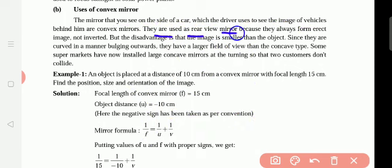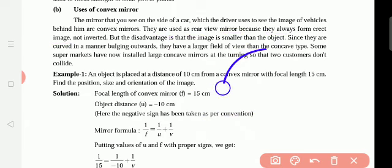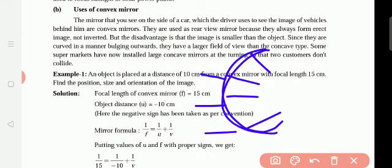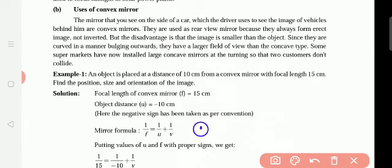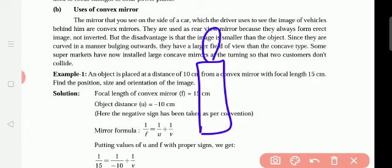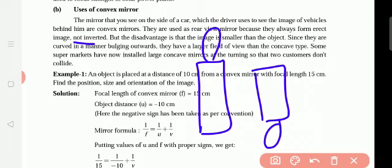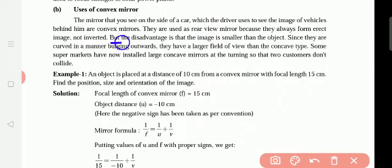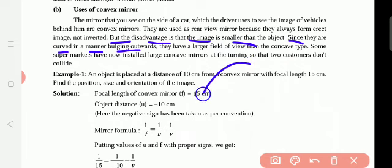They are used as rear-view mirrors because they always form an erect image. Convex mirror curves outside. This convex mirror always shows a virtual image — virtual image means a straight, upright image. It will not be inverted, meaning upside down. The disadvantage is that the image is smaller than the object because convex mirrors bulge outwards, always showing big things as small things.